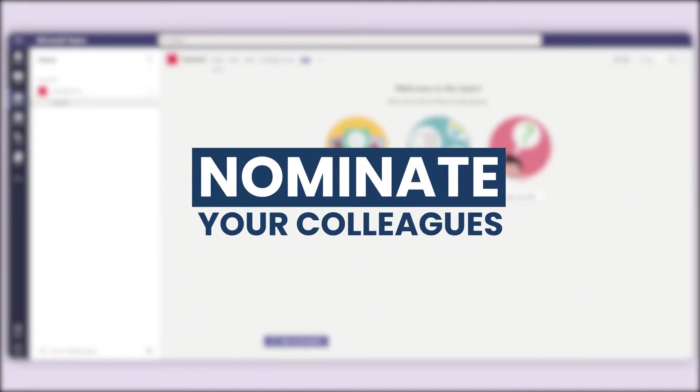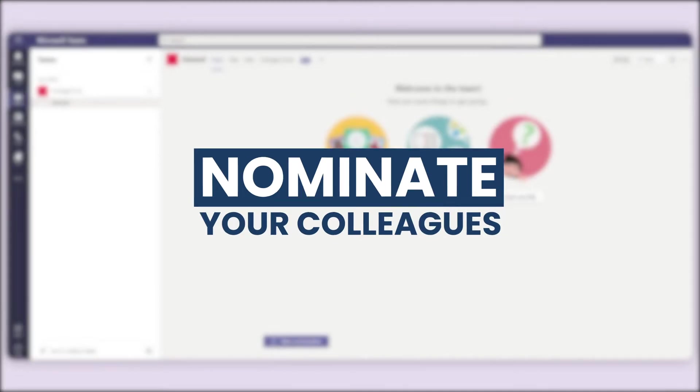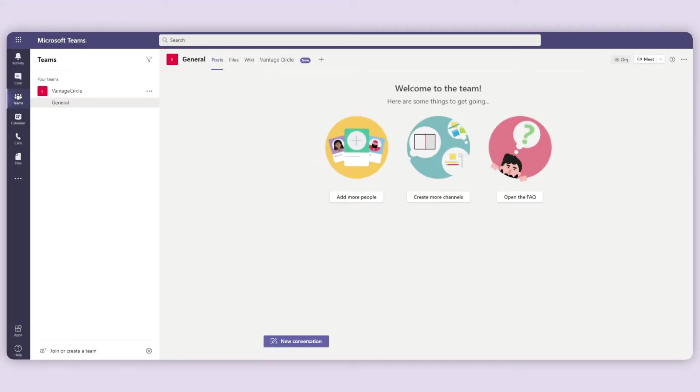Nomination. It is as simple as appreciation with an added feature of allocating monetary reward to recognize your employees' efforts.